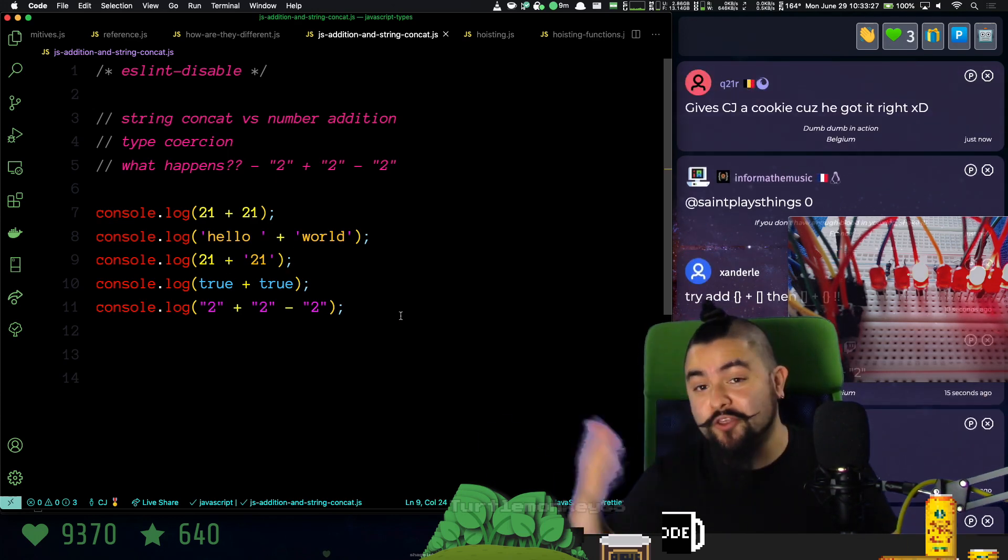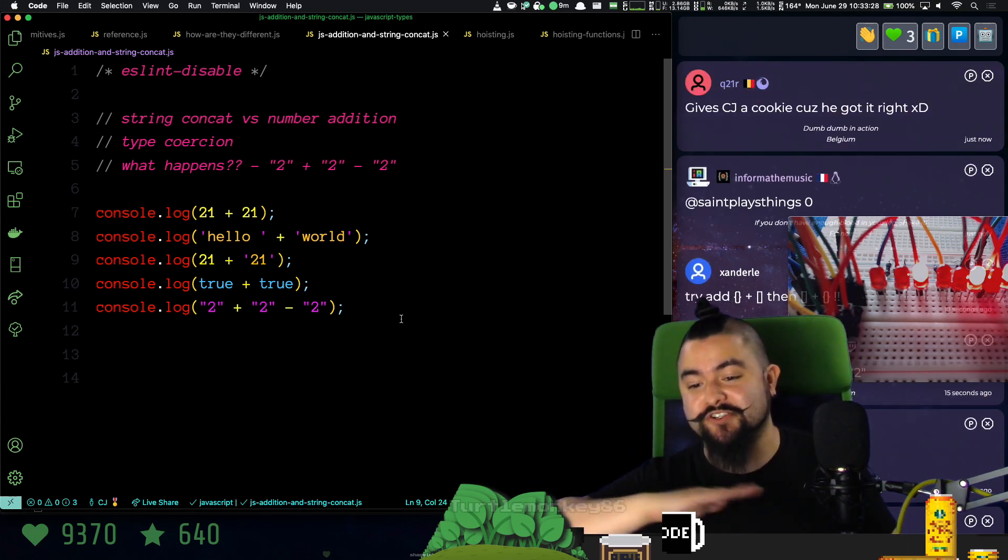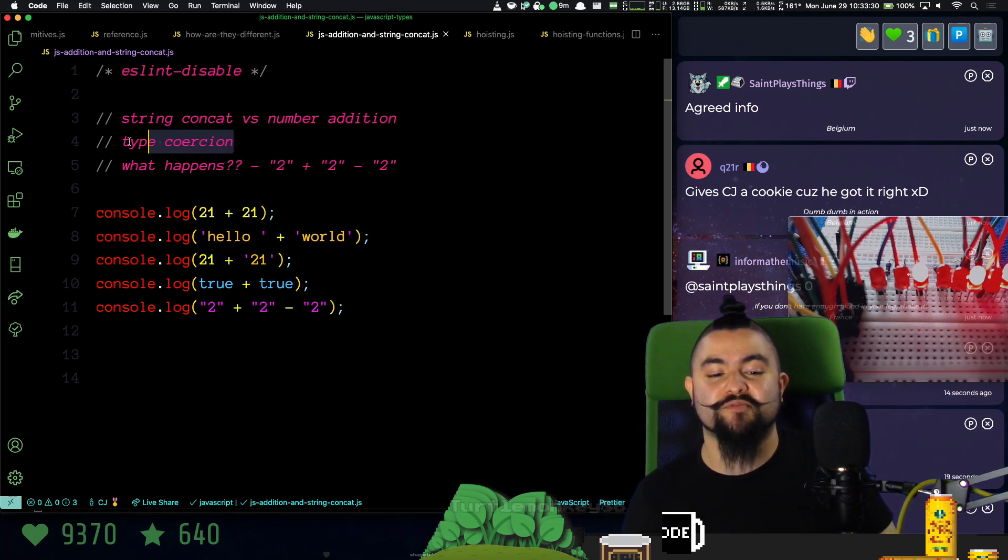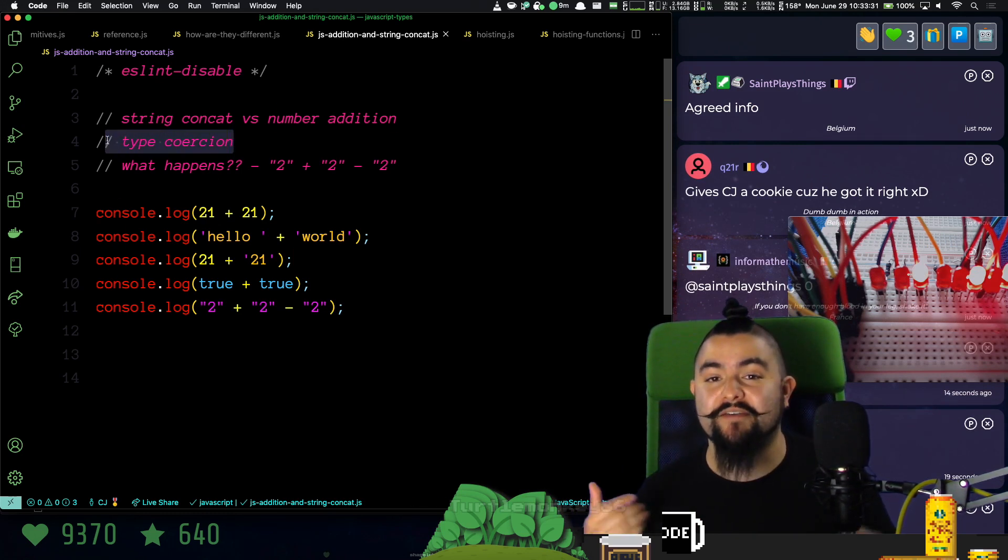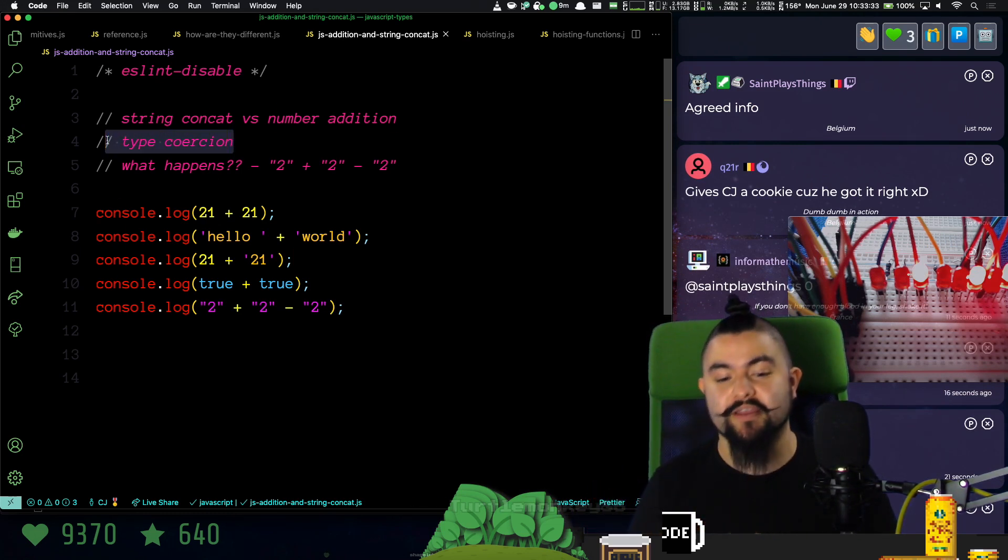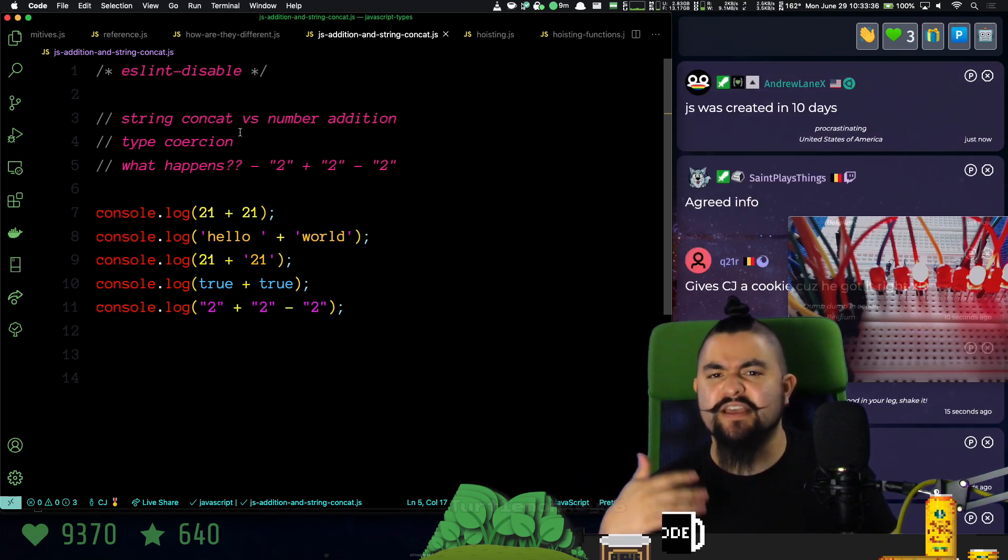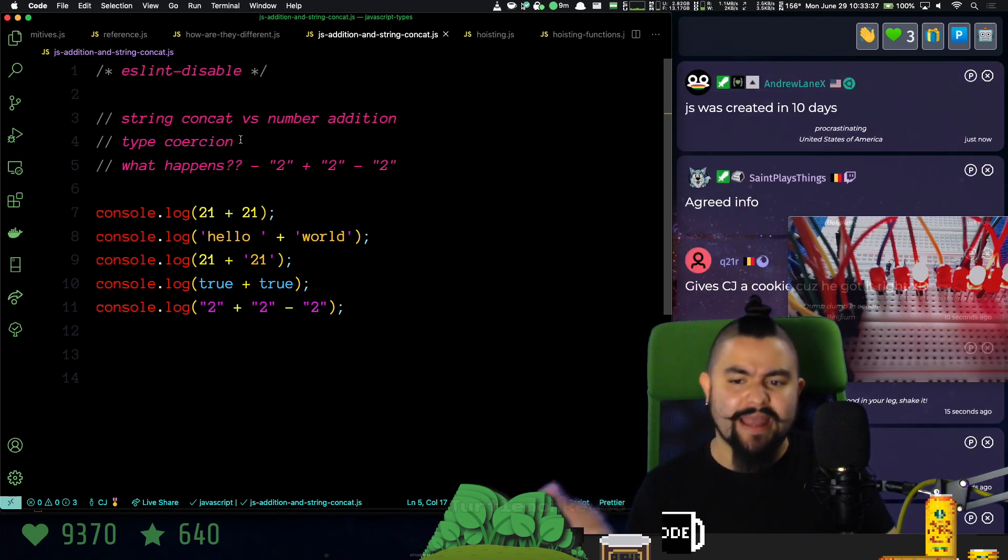Whereas in other programming languages it just breaks, in this case JavaScript tries to work on your behalf to make it work. So type coercion is not scary. You just have to know what happens when different types are trying to be added together.